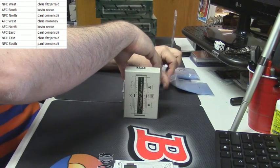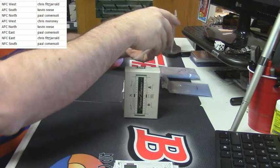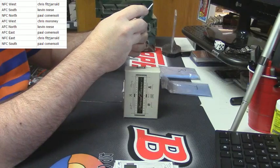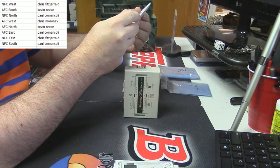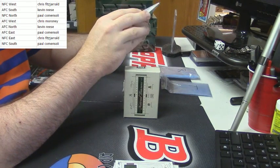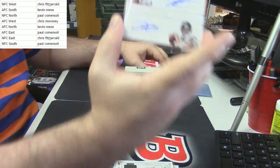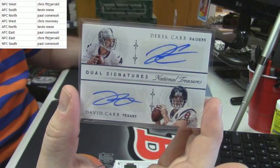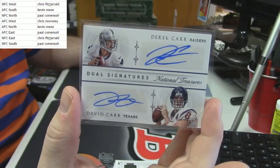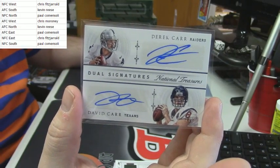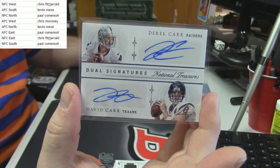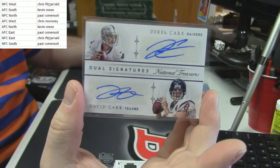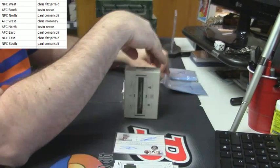I'll have to check, but this may be random action. 22 out of 49 dual signatures for the Raiders and the Texans, Derek Carr and David Carr. I wonder if they're related. I don't know.